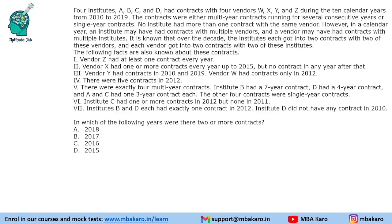Hello everyone, welcome to AptitudeJab. This set from CAT 2020 Slot 1 DILR says that there are 4 institutes A, B, C, D. They had contracts with 4 vendors W, X, Y, Z during the 10 calendar years from 2010 to 2019. So institutes ABCD contract with vendors WXYZ.